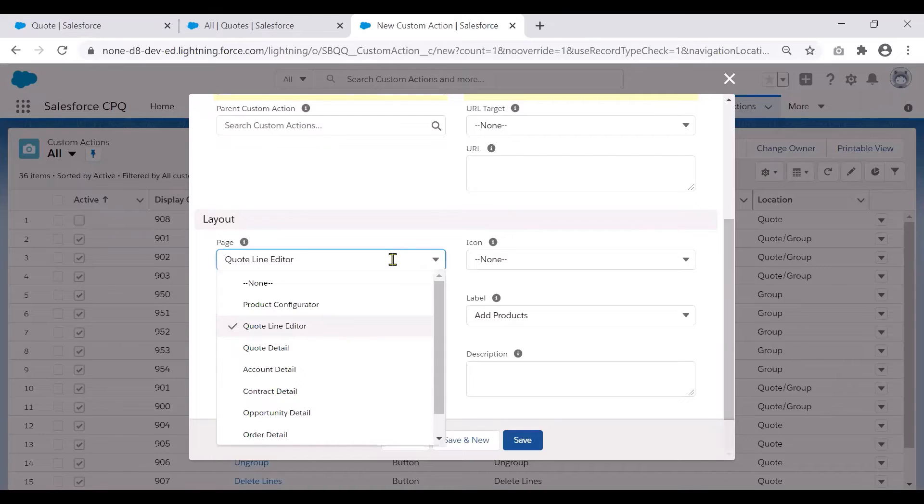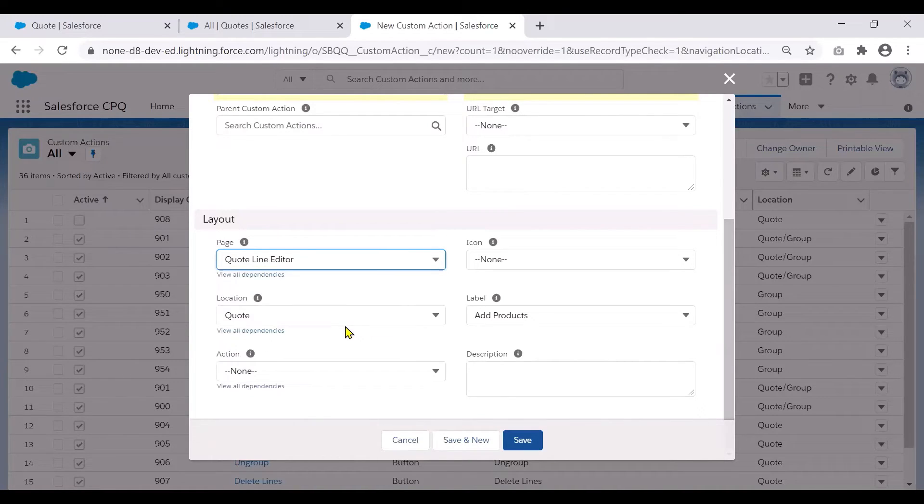So in our case, we want this add support button to be on the quote line editor. So we pick that as the page.